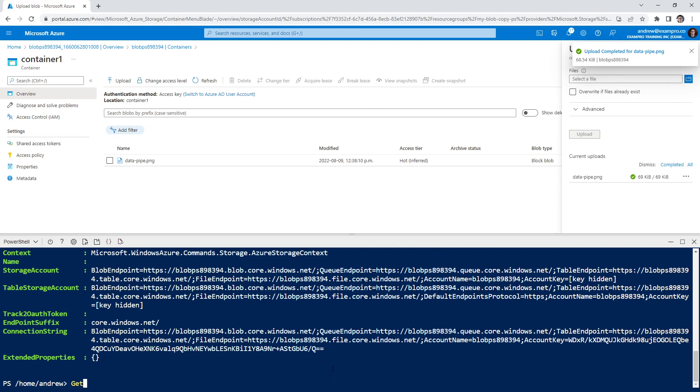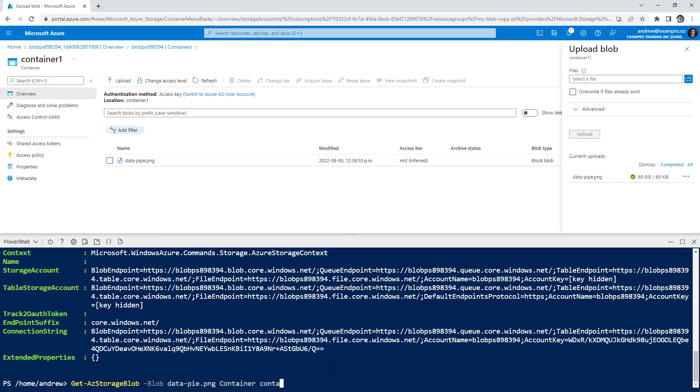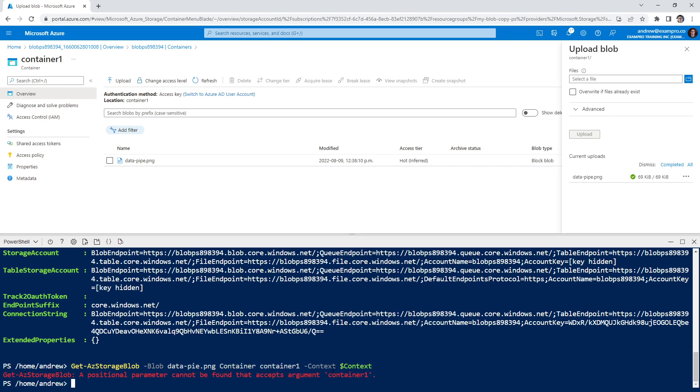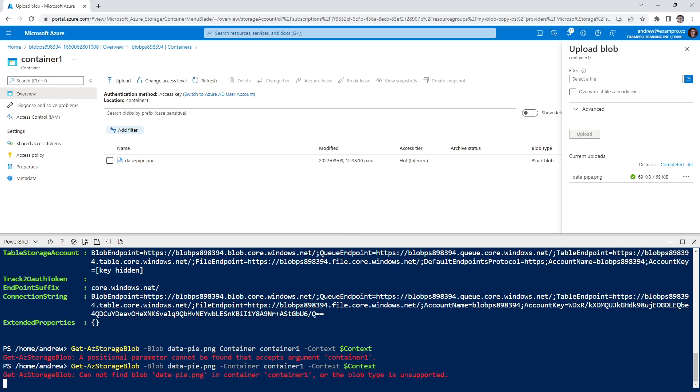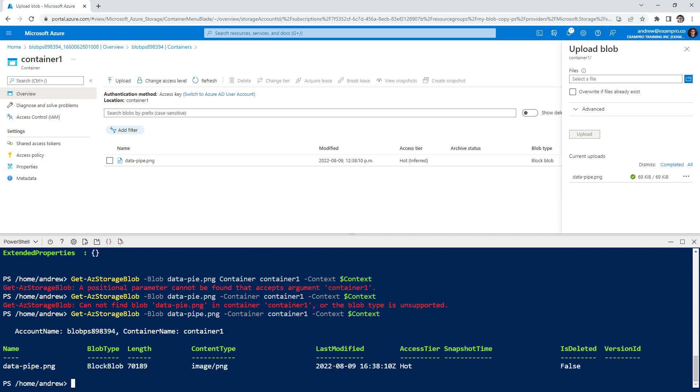And now that that's been uploaded, I'm going to type in get az storage blob hyphen blob. We call that data hyphen pipe because he has a pipe in his mouth in the image. And we'll say container one context, dollar sign context, and we'll hit enter. It's because we've got the hyphen here. And we spelled the blob name wrong. There we go. So it's returning that, so that is good.